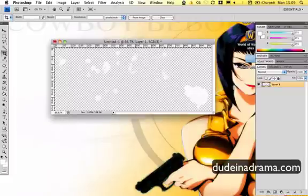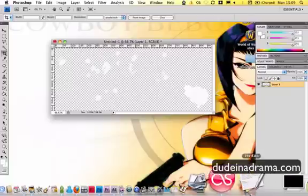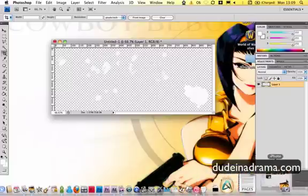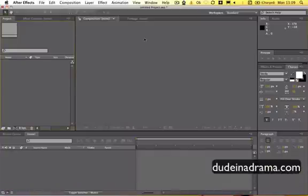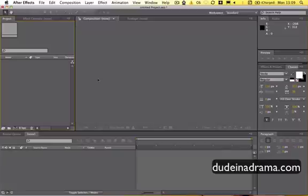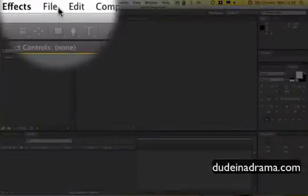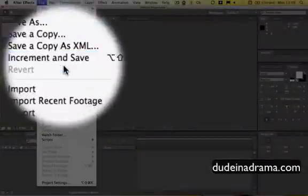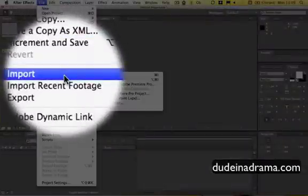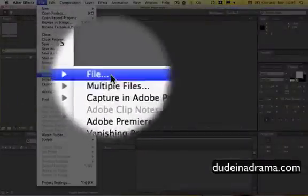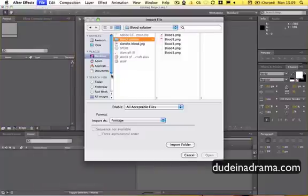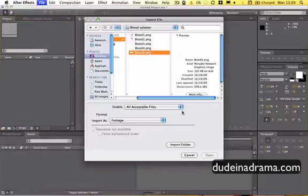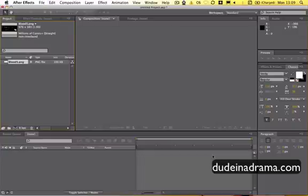Now we need to go over to After Effects. This is just a blank document that I've got in After Effects and we're just going to import that image. Now you can do that by double clicking in this area in the library window or going to File, Import and then File. I'm going to click on my Blood 5 PNG and then open that.